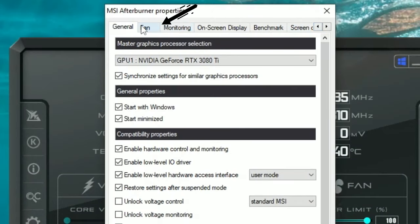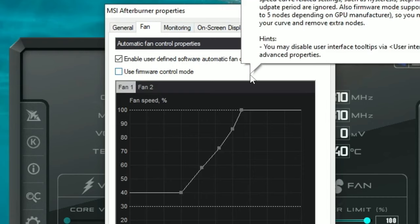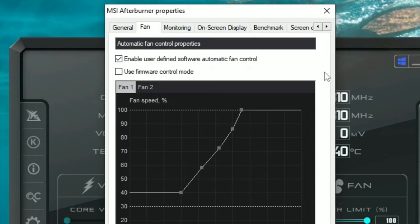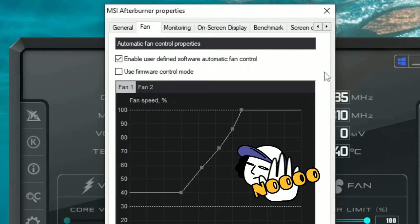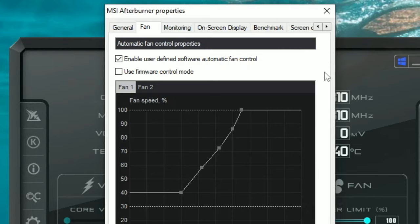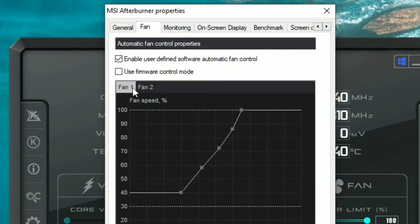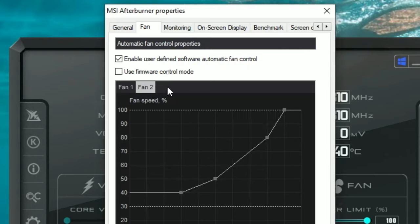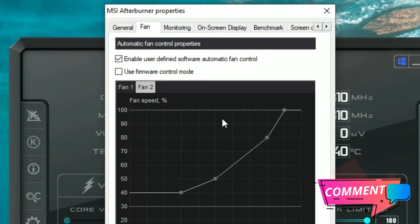Once the general tab is completed, head over to the Fan tab. This is where we can set a custom fan control for our GPU, as the factory fan setting is just not enough — especially when running a demanding sim like Microsoft Flight Simulator. First, make sure you tick 'Enable User Defined Software Automatic Fan Control' and make sure 'Use Firmware Control Mode' is unticked. Below that you may see settings for Fan 1 and Fan 2, which I believe allows you to set two different fan curves for your GPU.